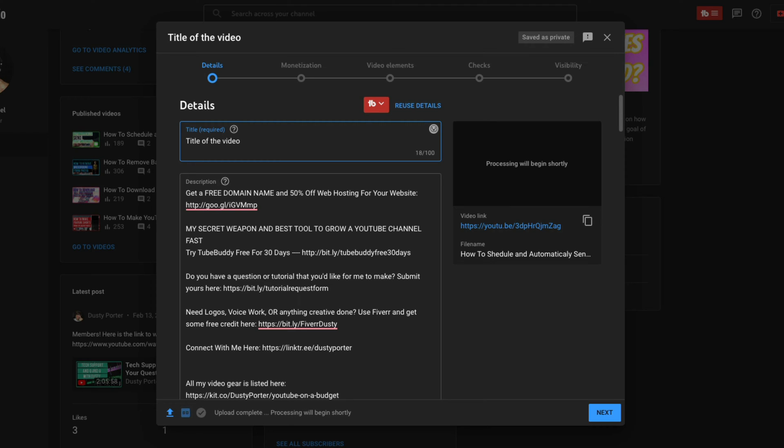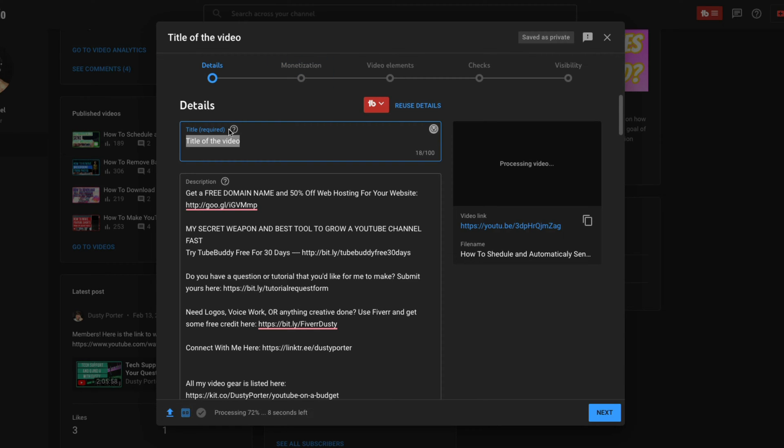Think of this alongside your thumbnail, and we'll talk about in a minute as the cover of your book. So go ahead and give the video a title here. You can see that you can use up to a hundred characters right here. So go ahead and give the video a title.